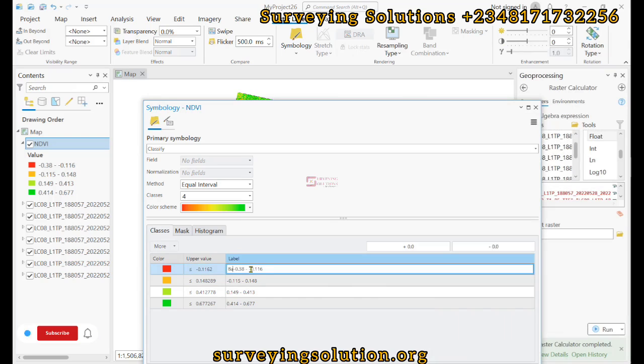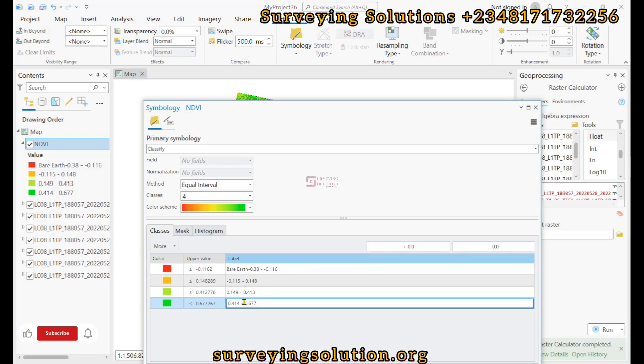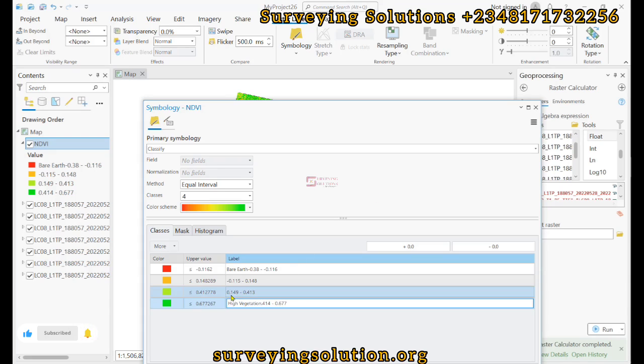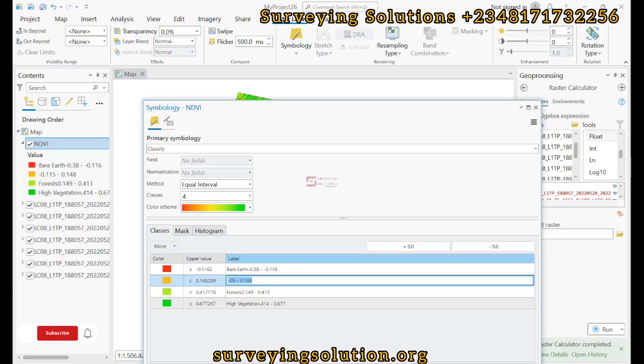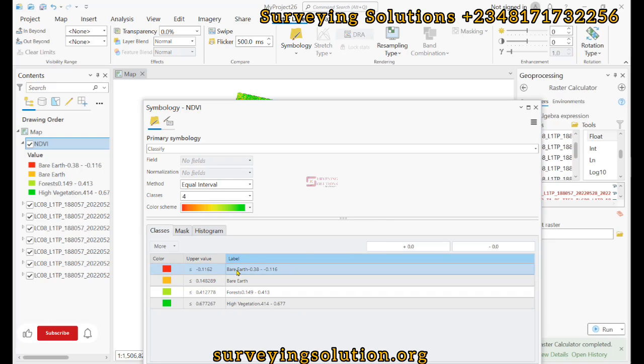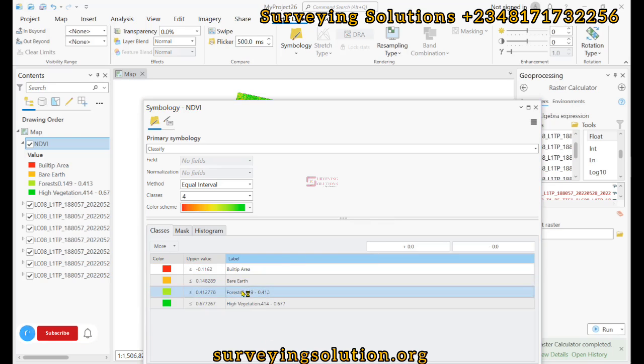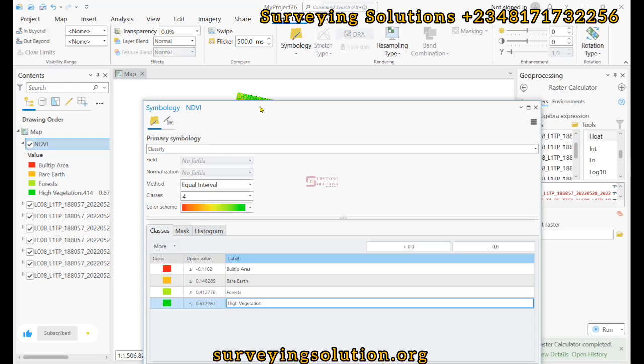You can call this Bare Earth or something. We can call this maybe Vegetated Area or Sparse Vegetation. We can call this Forest, and we can call this Built-up Area, depending on what we want. These are just hypothetical names for the values given to us for illustration purposes. You can see that we have successfully classified them. Let's still dock this.